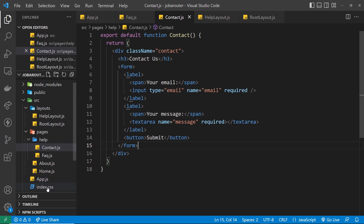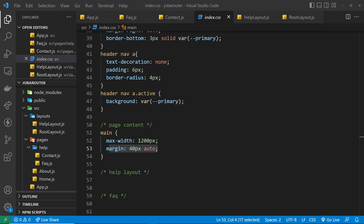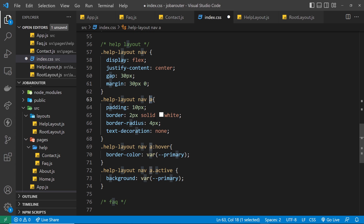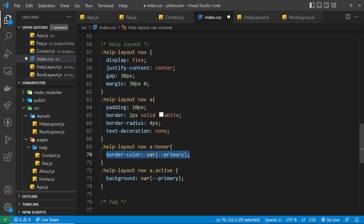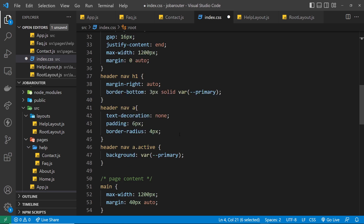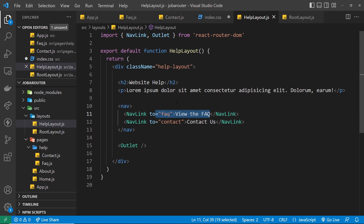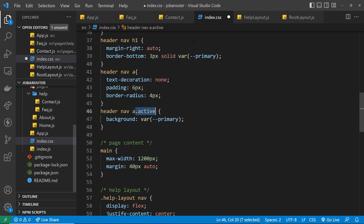Now let's go to styles.css and add a few styles to make this look better. For the help layout nav: display flex, justify-content center, gap 30 pixels, and some margin top and bottom. Each link inside the nav gets padding, a white border, border-radius 4 pixels, and text-decoration none. On hover, the border color becomes the primary color (red), and when a link is active via the NavLink active class, we give it a red background.